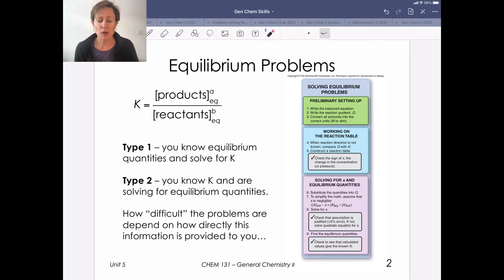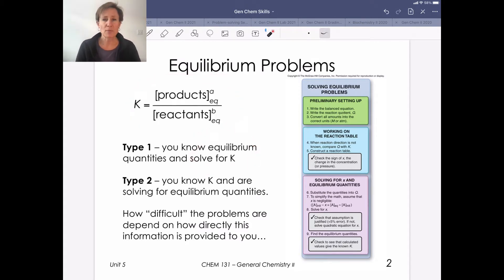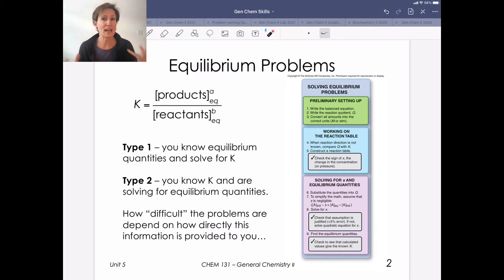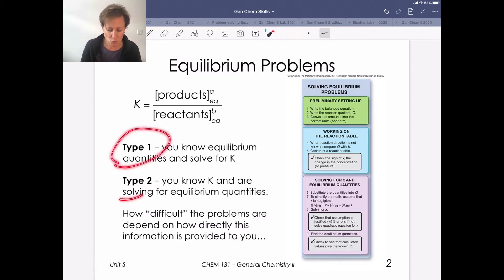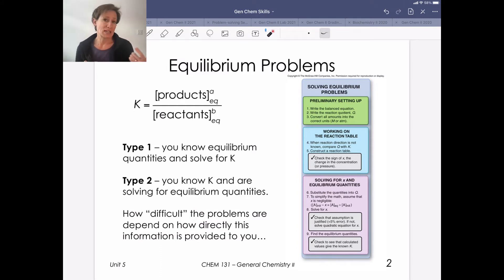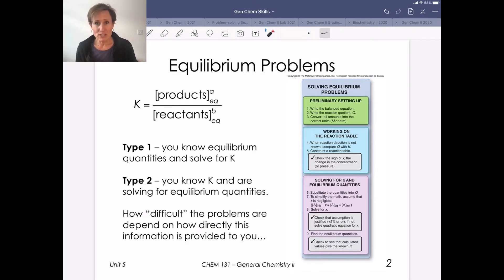Type one is a problem where we're solving for an equilibrium constant. We're always going to use an equilibrium constant in some way, but sometimes the unknown is the equilibrium constant itself. Sometimes the unknown is one or more reactant or product species. That loosely breaks things into type one and type two problems. As we've seen, the level of difficulty depends on how directly information is given to you, and we're going to be doing a good bit of algebra in this section of Gen Chem.